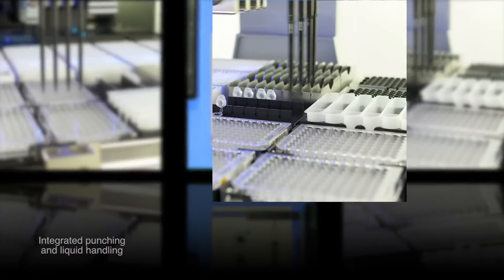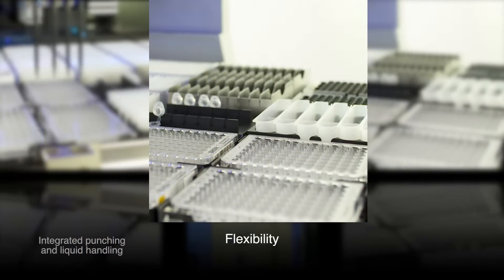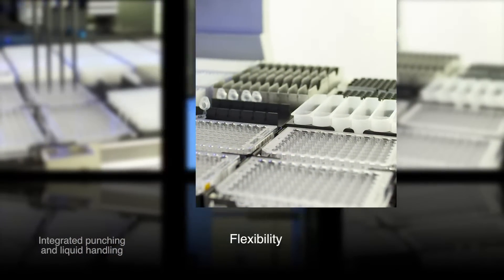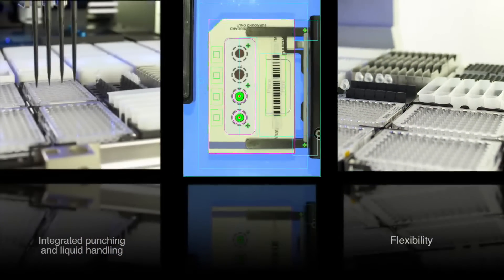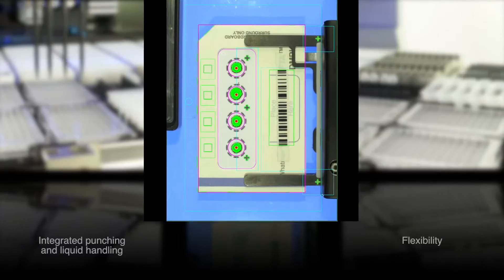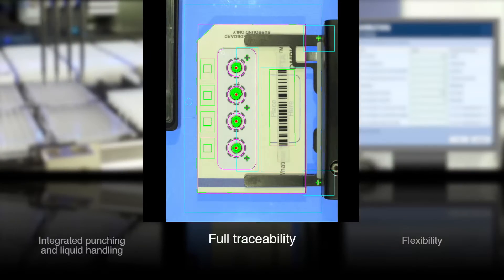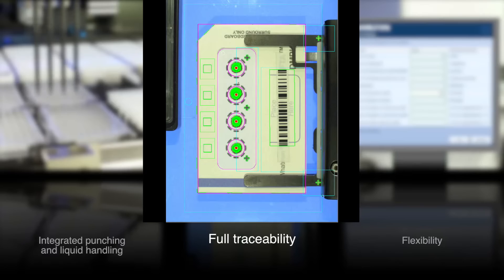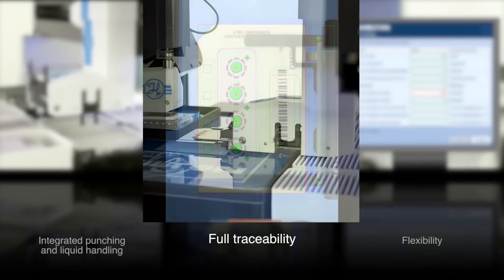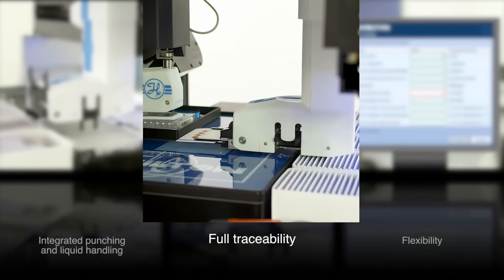EasyPunch offers the flexibility to tailor the system exactly to your workflow. LIMS compatibility and full traceability of the sample make sure that data can be linked confidently to each sample.